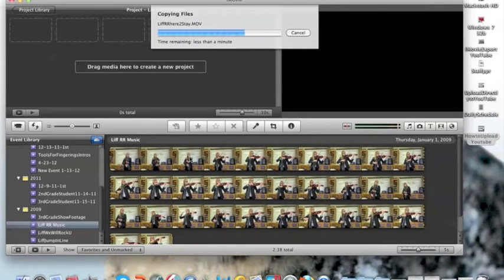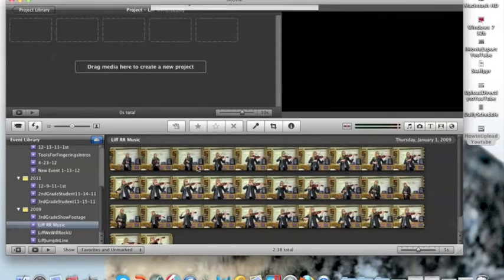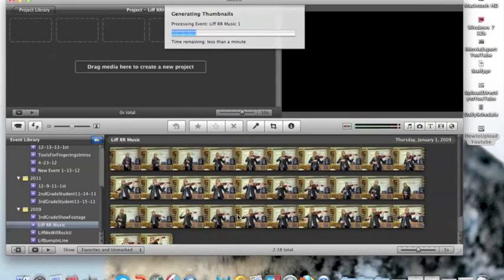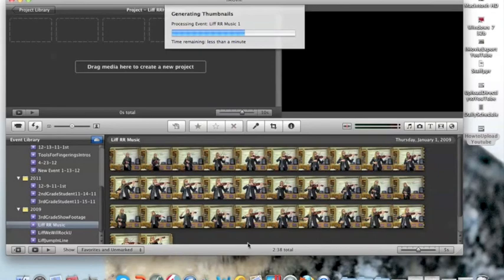This is what I was talking about. Here's video footage that I had from before. I could have said yes, I want to add it to the existing event. That way I could have this here, and then my new video would come in right here, and it would be added to what I had done previously. But I don't want to do that because I want separate videos.